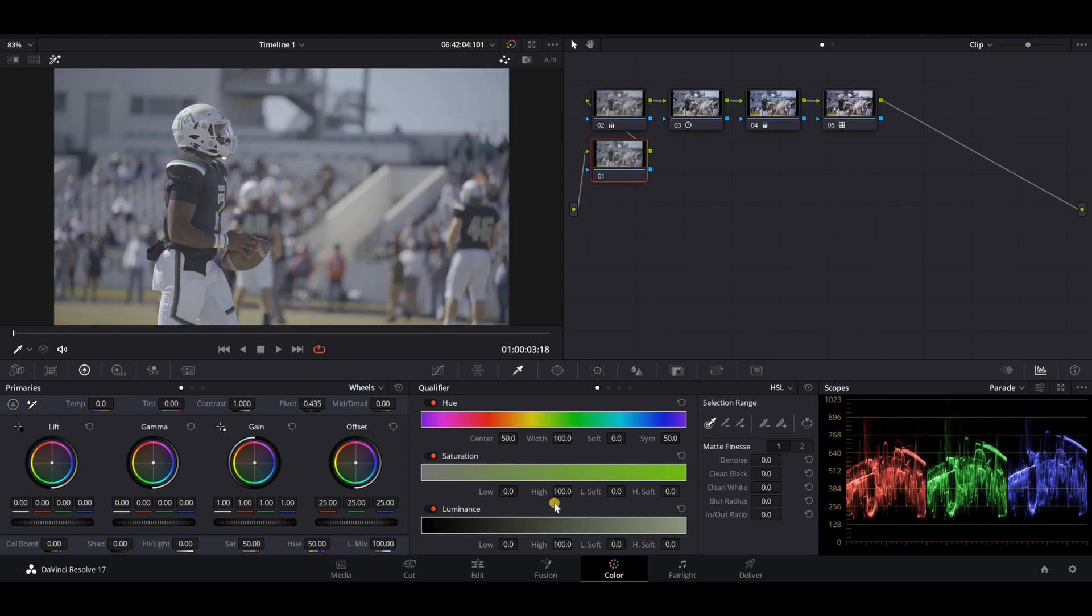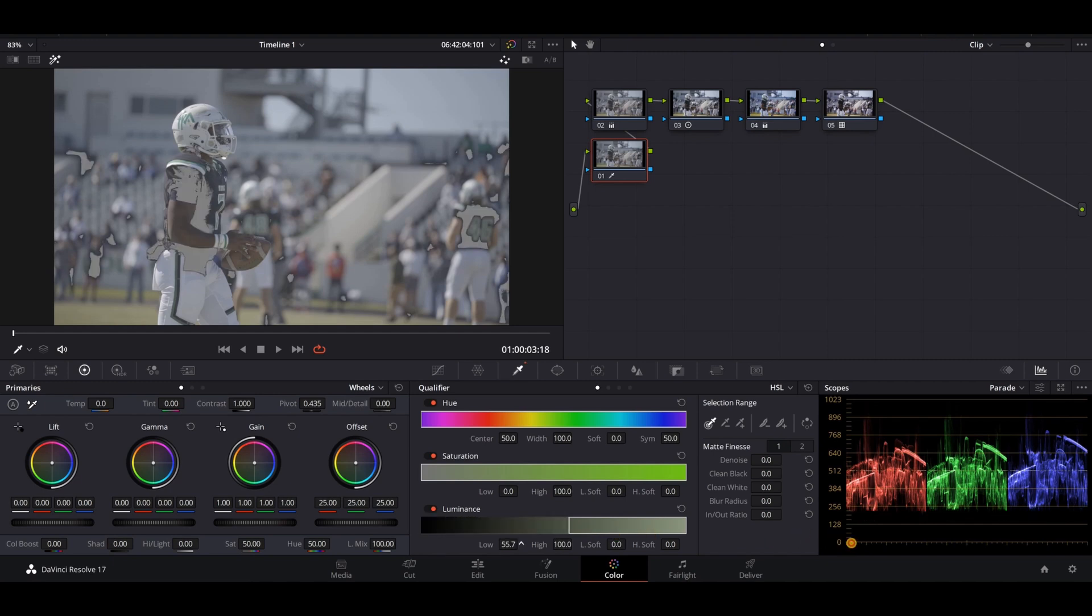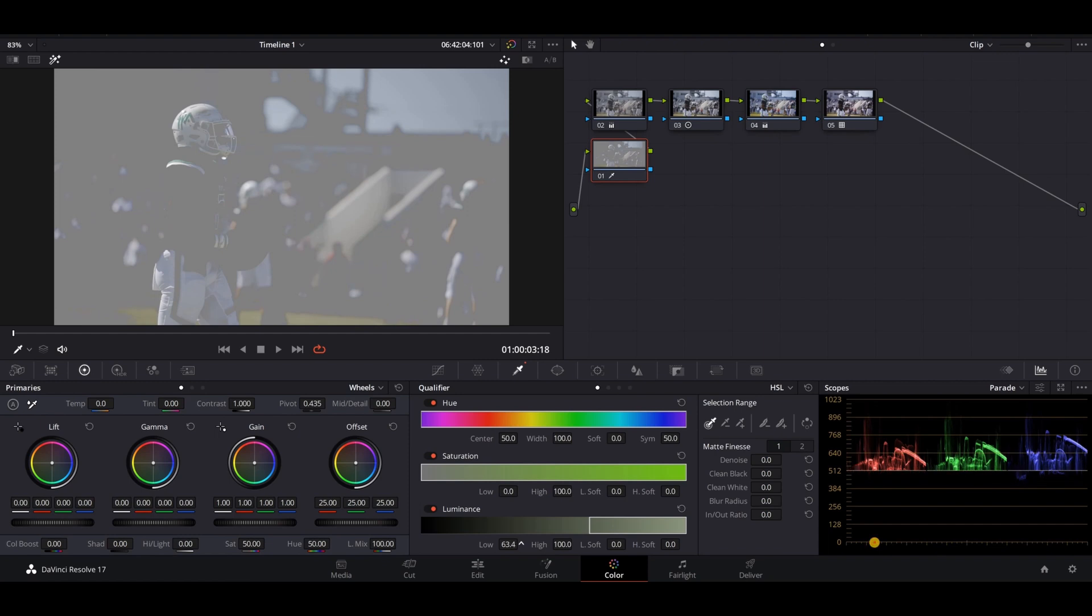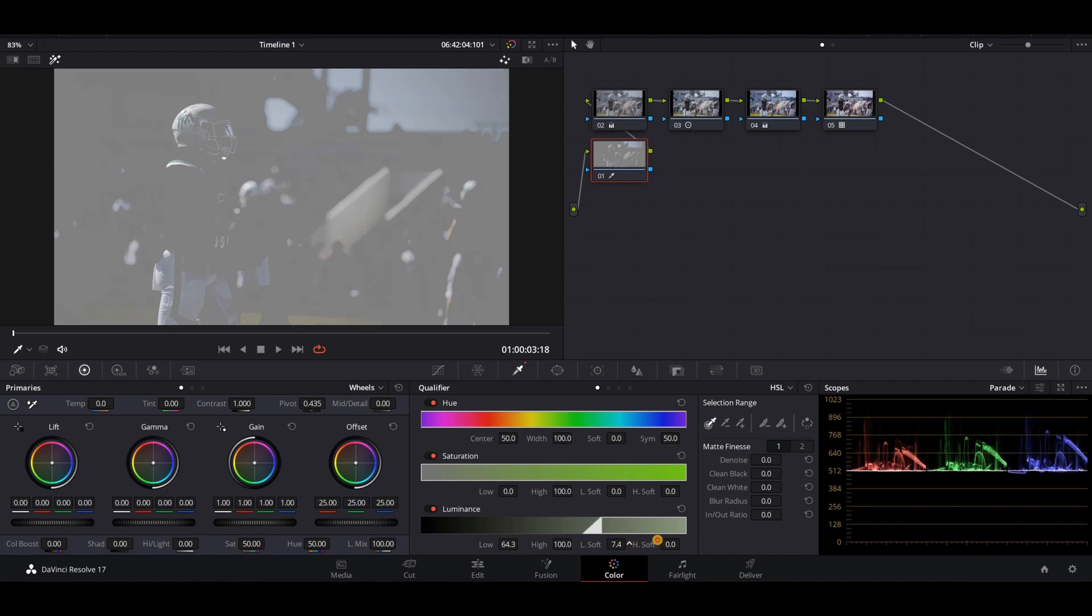I'm going to go to my low range and crank this to about right there where my highlights are really harsh. Then we're going to soften this up a little bit to give us a good roll-off between our highlights and our midtones and shadows. So around nine is good to soften this up just to make it look more natural.